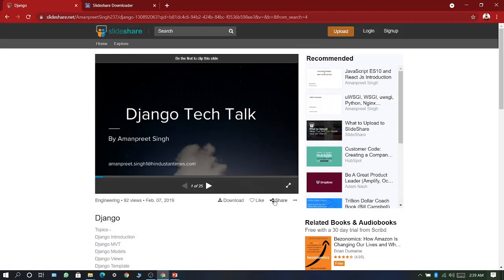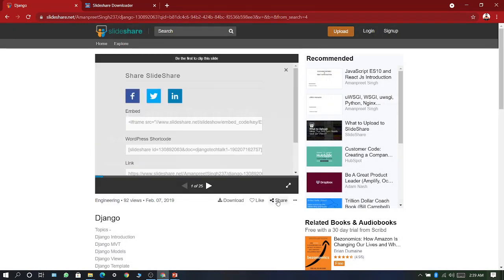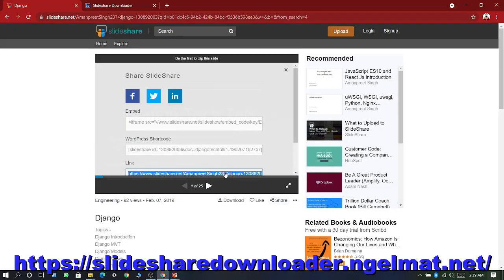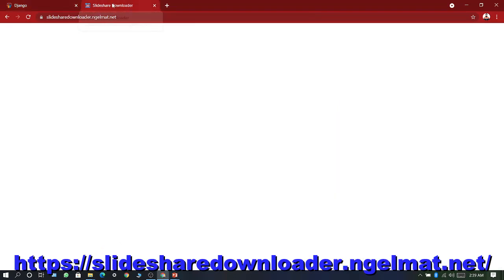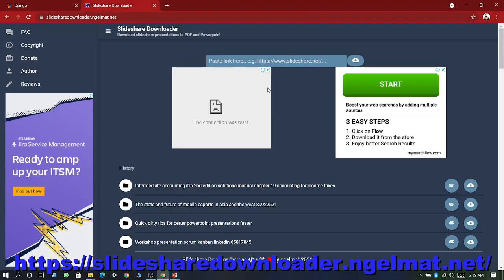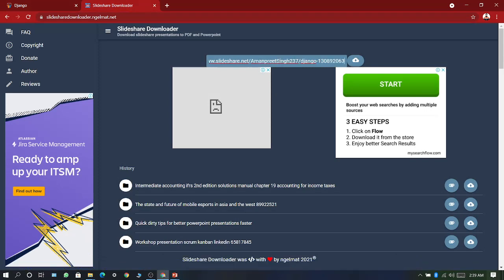So click here on the share button and copy this link. Now paste this link in this site. I will share the link of this site in the description.